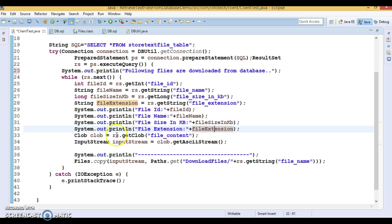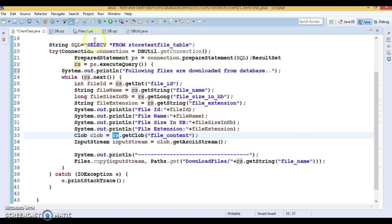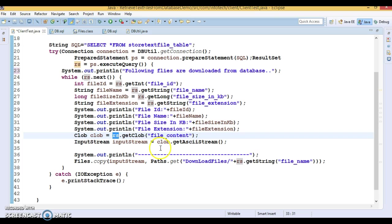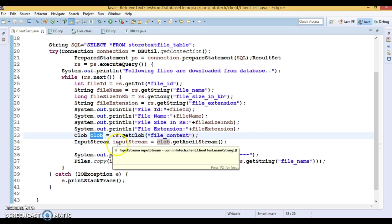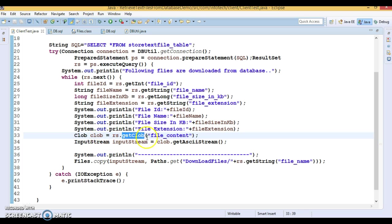And finally I'm trying to retrieve one of the columns which is something called long text. The equivalent data type in Java is a class called CLOB. CLOB means character large object. That's the full form. If you want to load some character-oriented large text from the database, then basically we use CLOB. We have a getter method in ResultSet where you have to pass the column which contains the character large object.